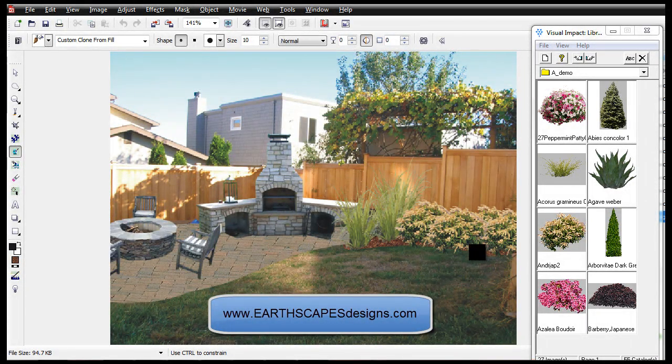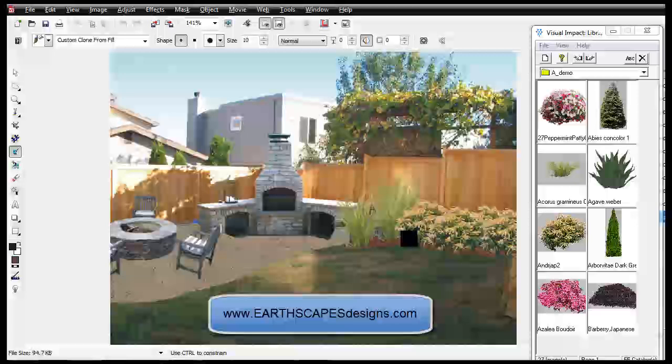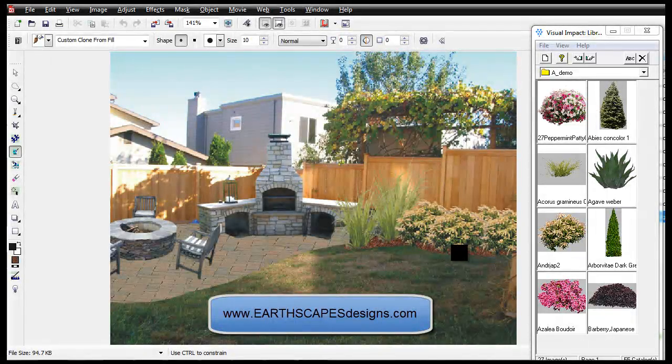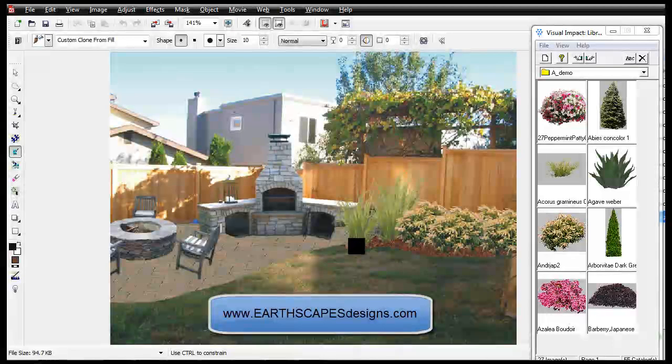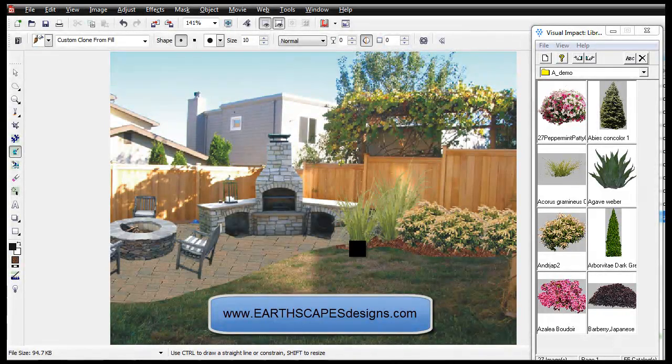Visit earthscapesdesigns.com for more information and to learn how you can provide landscape makeovers to your clients.